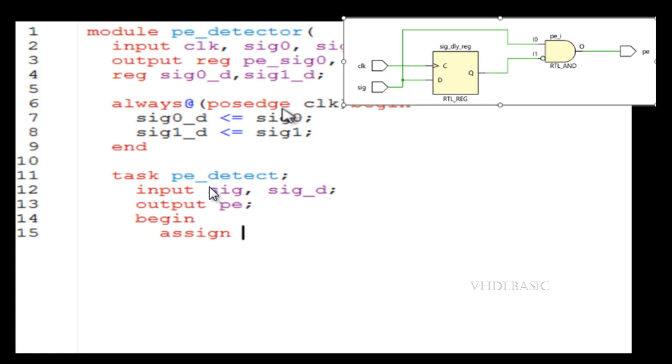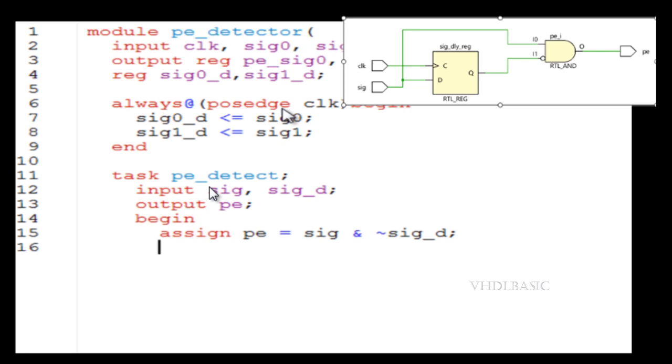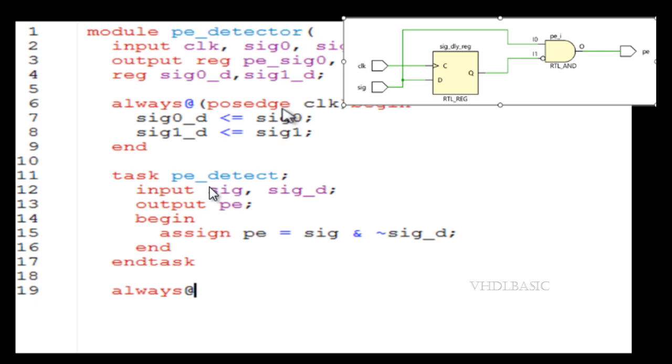Coming to the task syntax: a task is nothing but we need to give a task name, and then the task will have input and output ports. Here I am having input of signal and delayed signal, which is nothing but the flip-flop output, and the output is the pulse passage detector. I am doing that AND operation in this task.